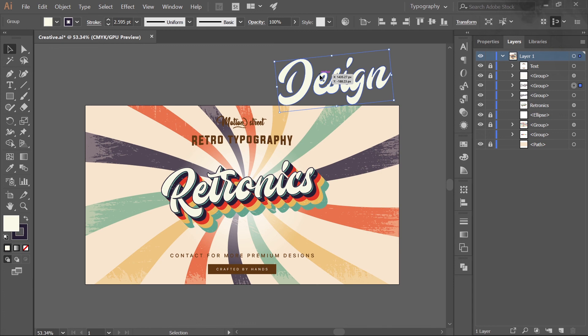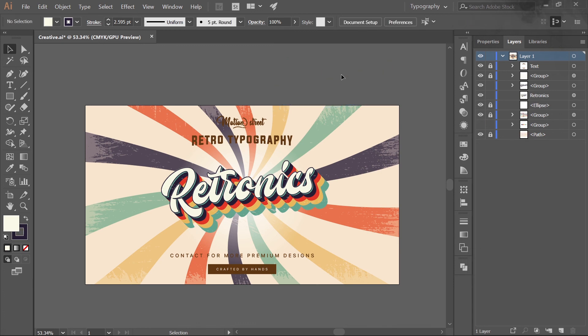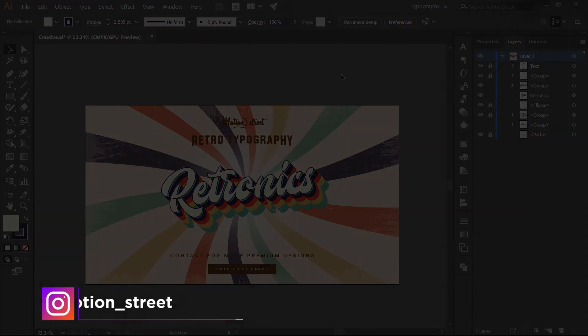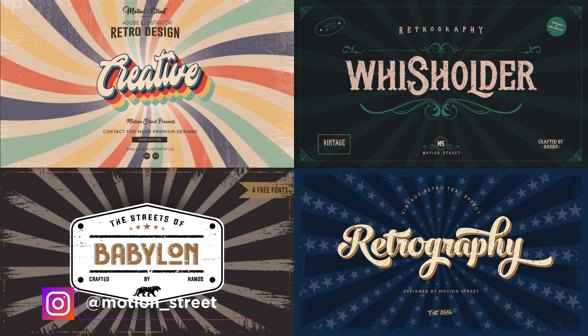Our design is now complete. We've seen the entire concept of how to create retro designs and posters in just a few minutes — you can always add more details depending on your creativity. I hope you really enjoyed this tutorial and learned something new. If you did, hit the Like button, subscribe to the channel, press the bell icon, and follow me as Motion Street on Instagram. I'll see you in the next video — till then, keep dreaming, keep creating!